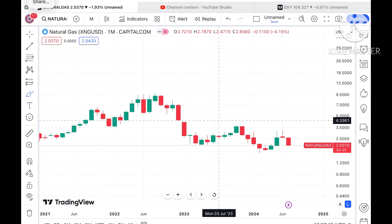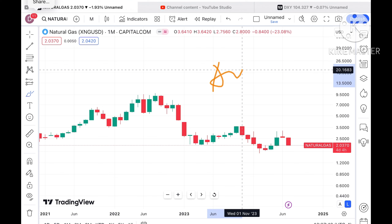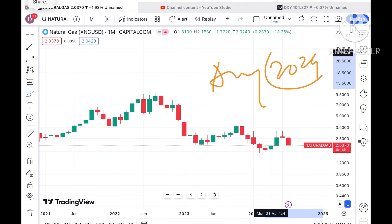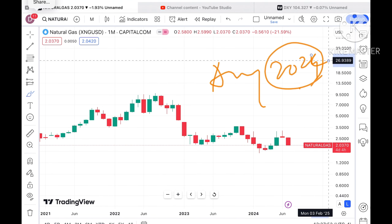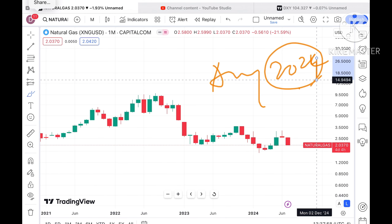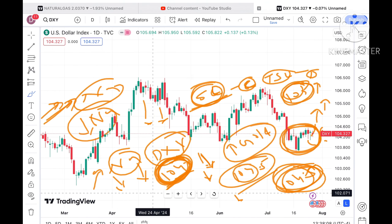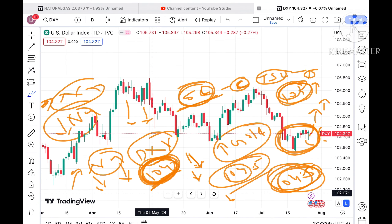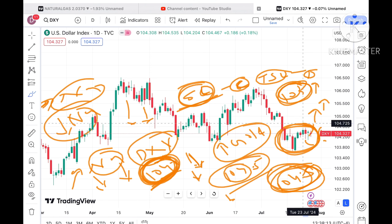Before I move ahead and explain where the price of natural gas can move in August 2024 — if you have any doubts, you can email me at stockmarkettradinglive@gmail.com. There is one more email ID in the description. Please watch the full video so you understand how this technical analysis works. A Telegram link is also given in the description.